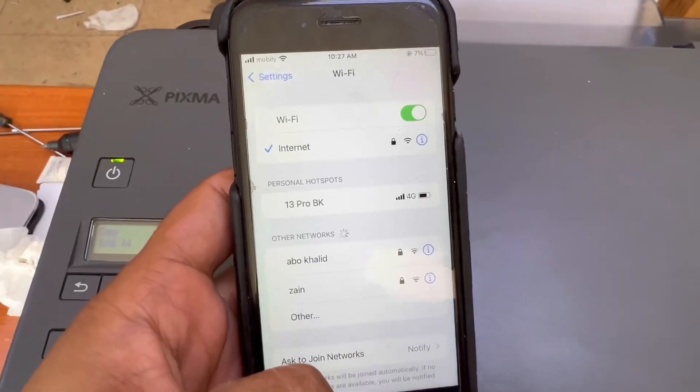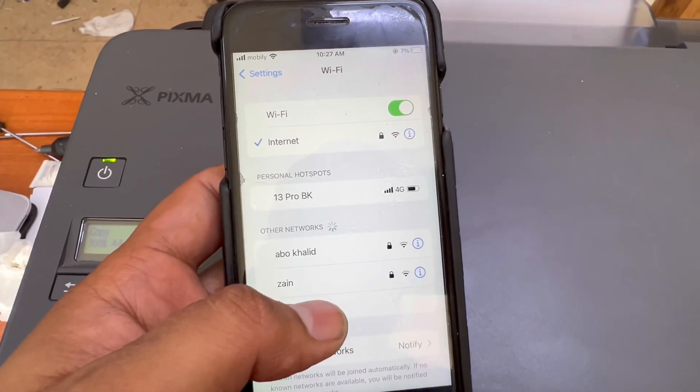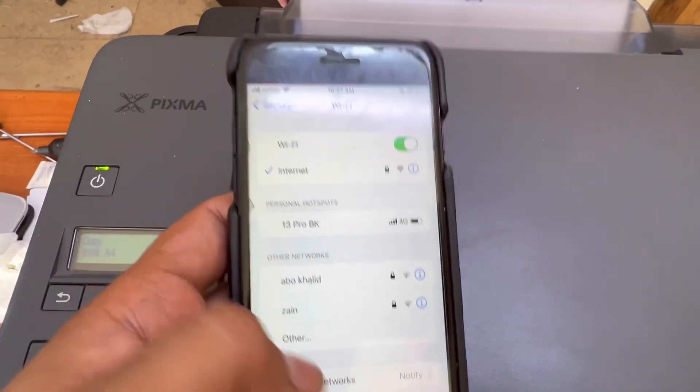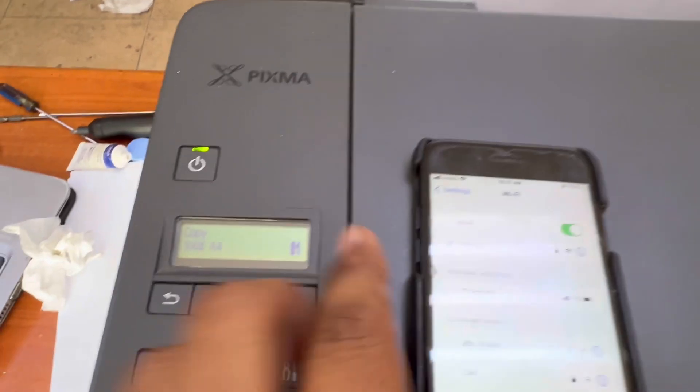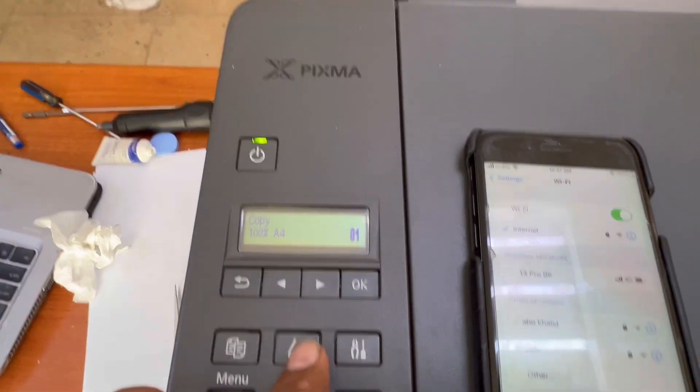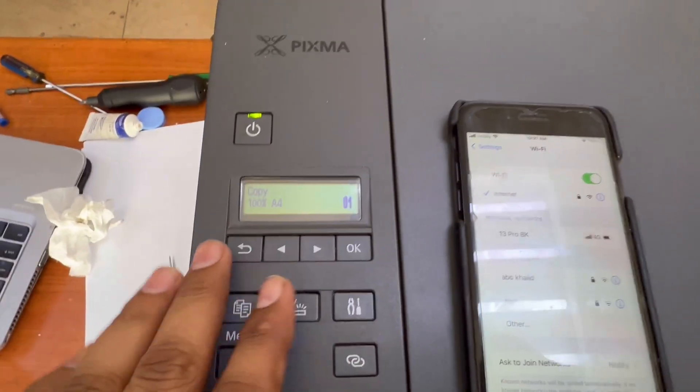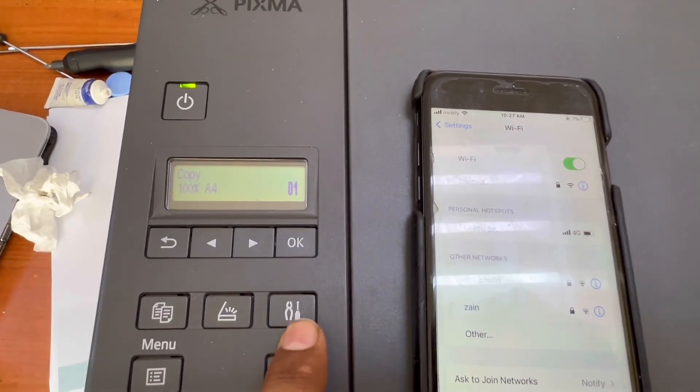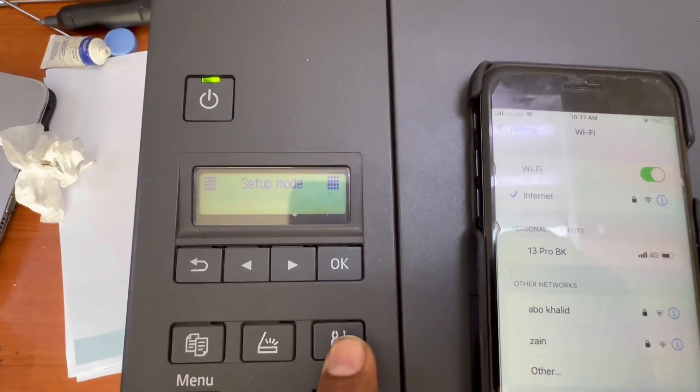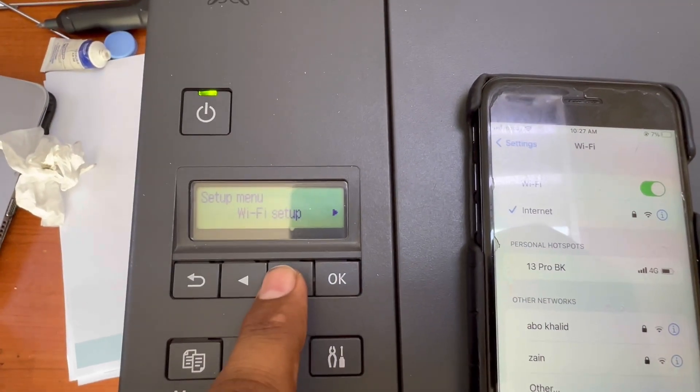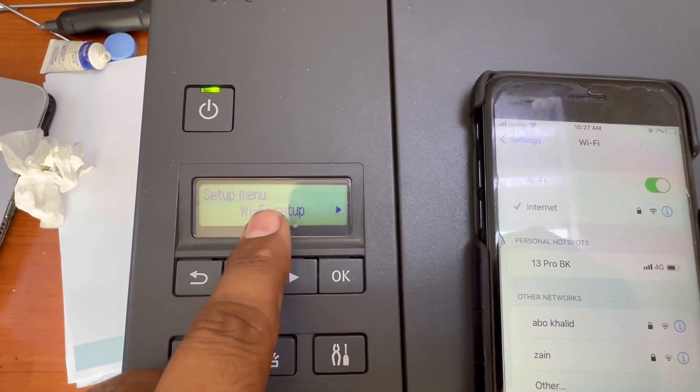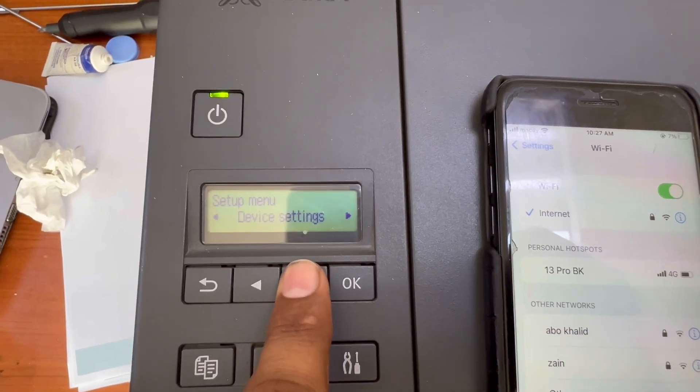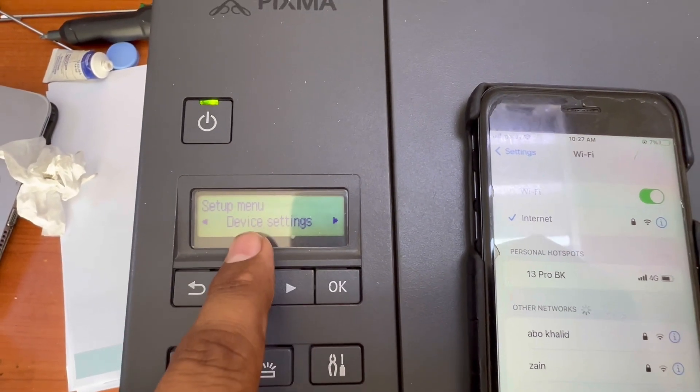This is our smartphone and there is no network appeared over here because Wi-Fi Direct is not enabled. To enable Wi-Fi Direct I will go to Settings. This is setup mode. Now this is Wi-Fi setup.